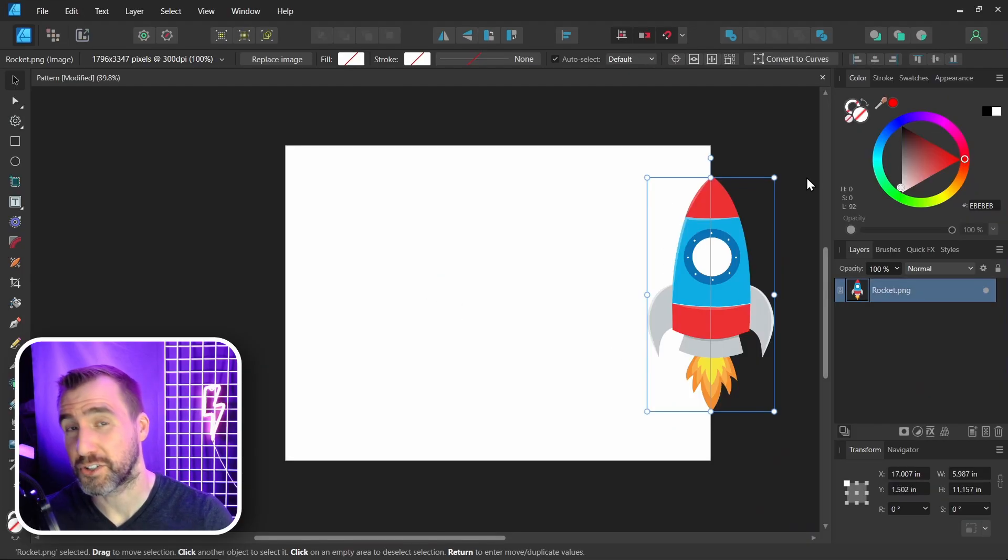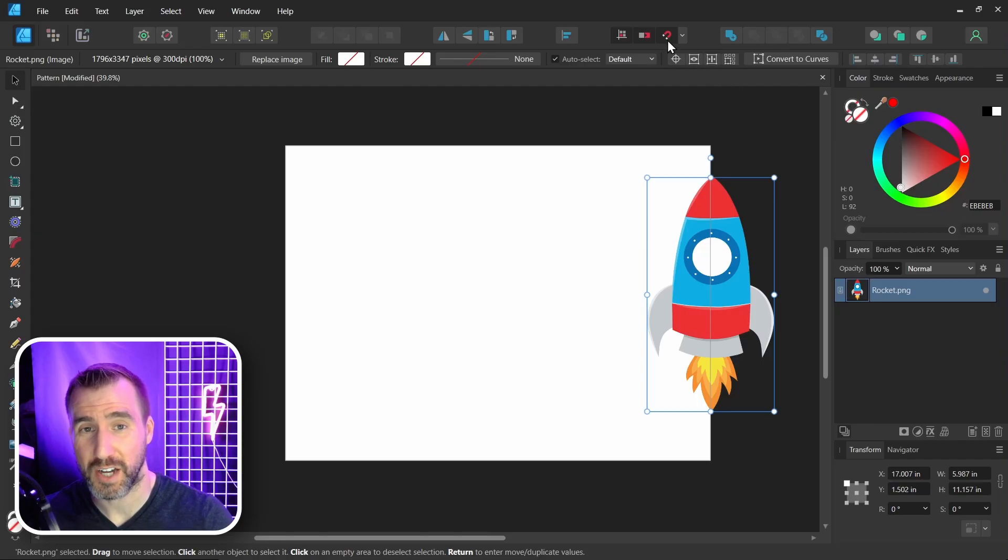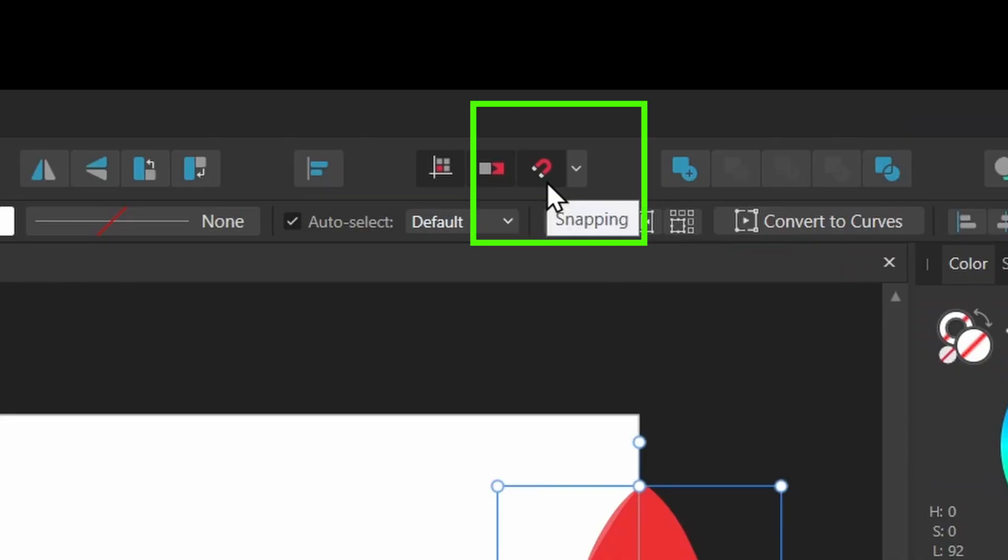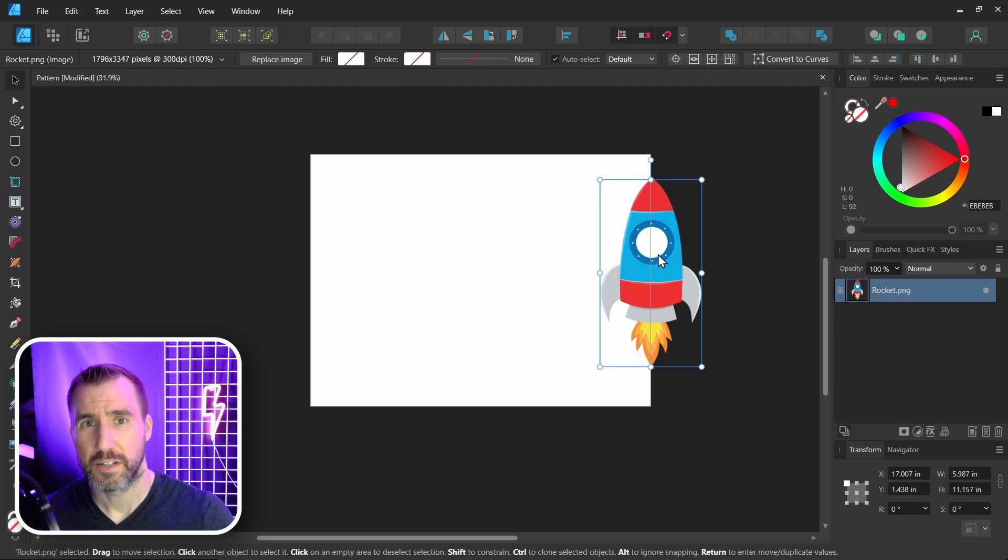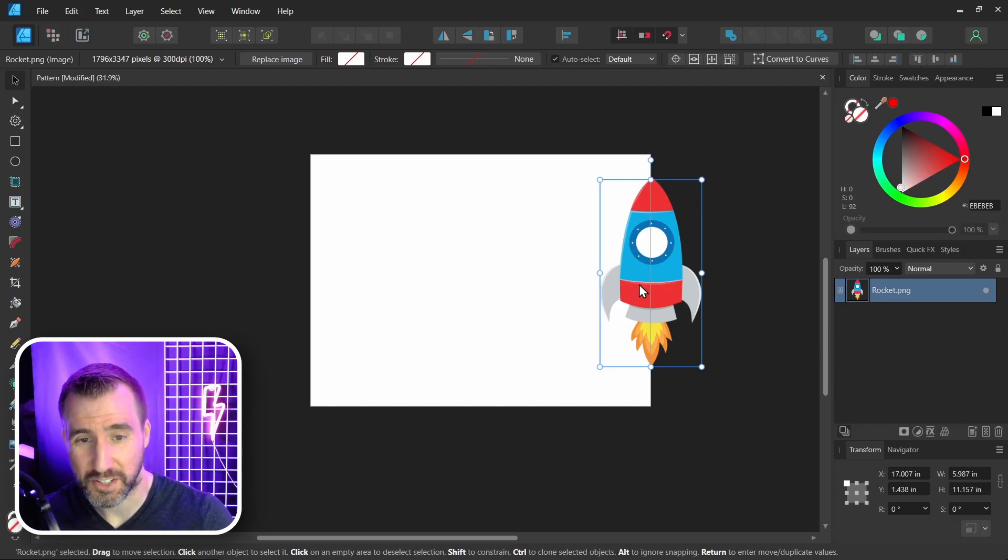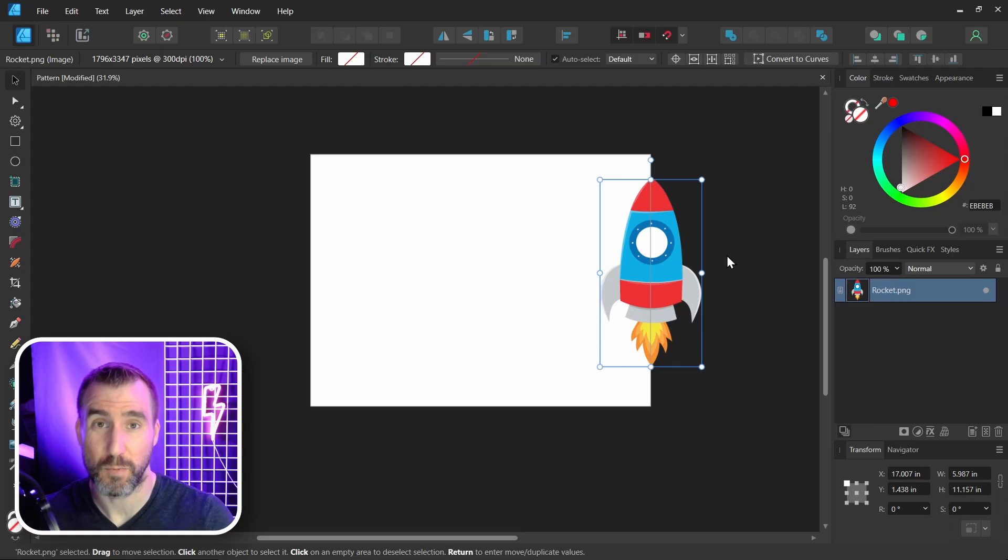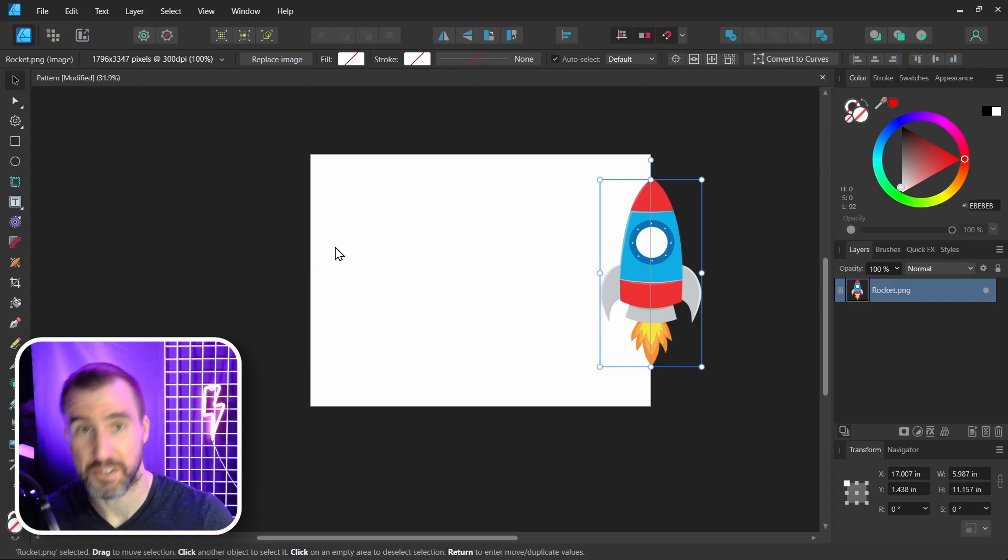Now also make sure you have Snapping turned on. That's this magnet up here, so I have it selected. So to make a seamless pattern, our object needs to go off the canvas on one side and come back on the other side.